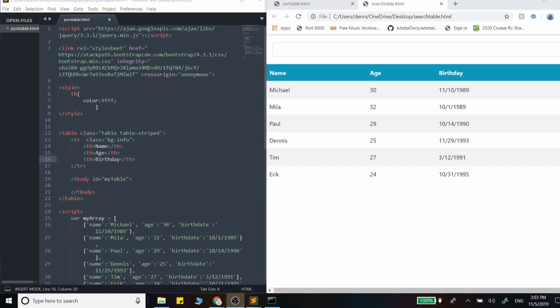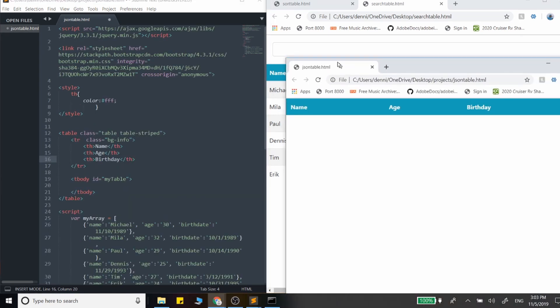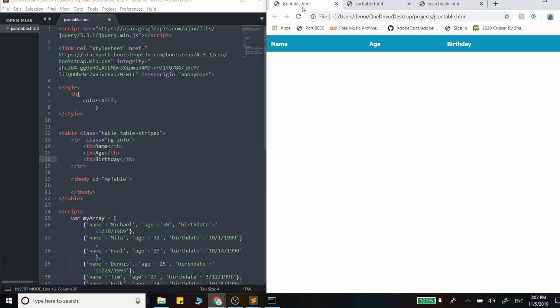So before we get started, I just want to go over the code we have and what's currently being output here. So we have this table right here, just some columns and a little bit of styling.